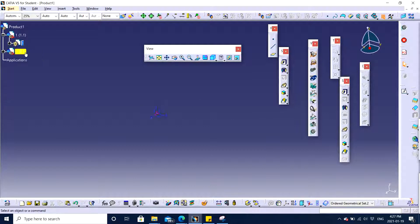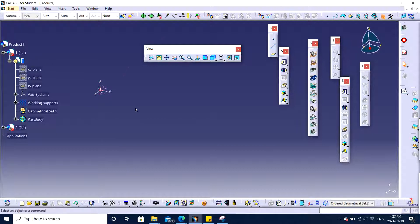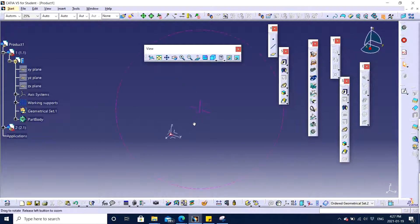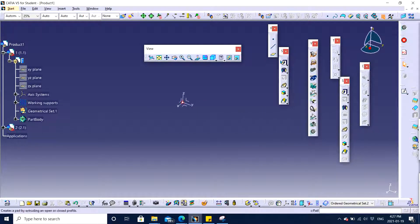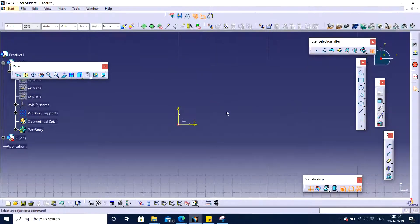Right here I'm going to work on part one. Let's say I make a rectangle, a rectangular block. For the same I need to have a sketch. I choose this particular plane as a sketch. I'm going to make a rectangle.